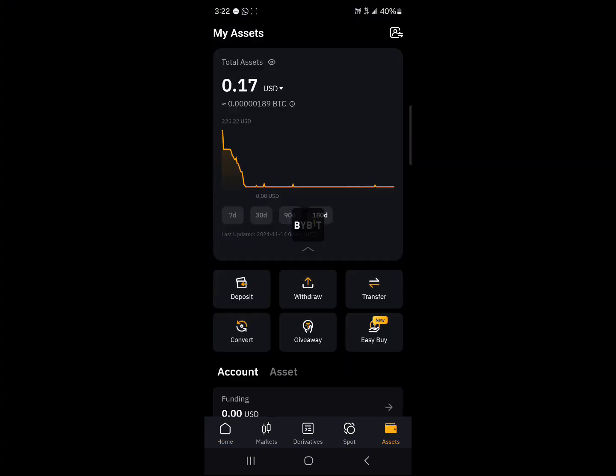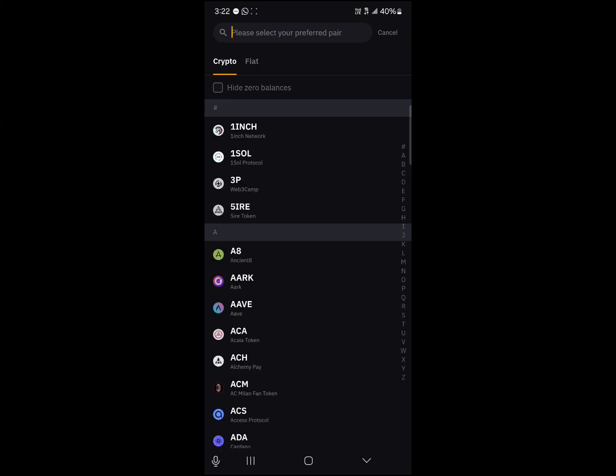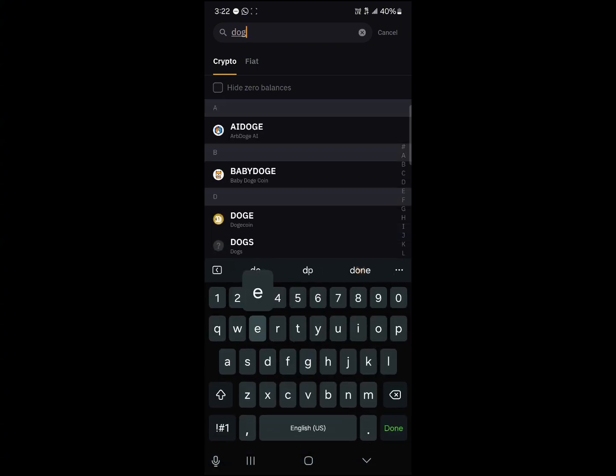Once there, click on the withdraw option and use the search icon at the top of the screen to simply search for Doge. So click on Dogecoin.